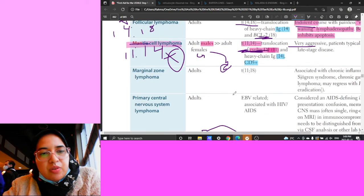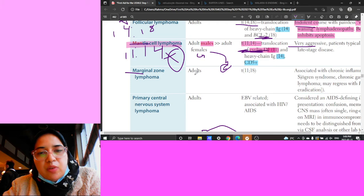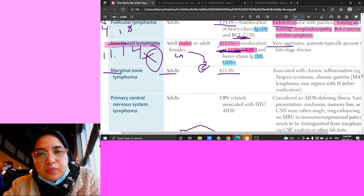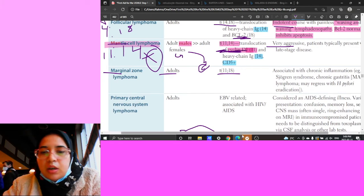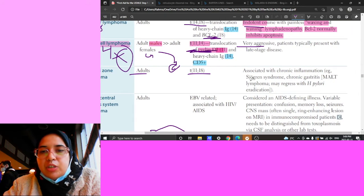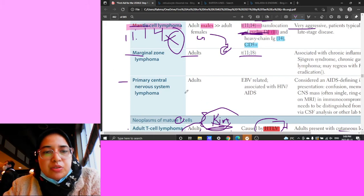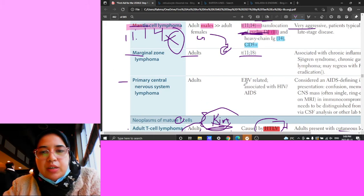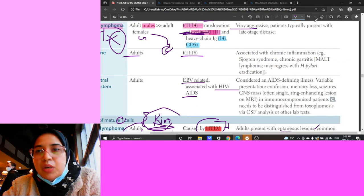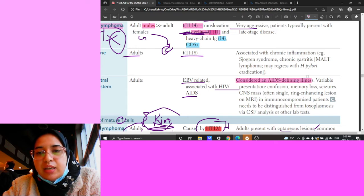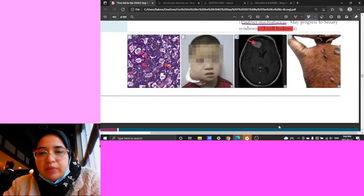Marginal zone lymphoma has a t(11;18) translocation and is associated with chronic inflammation, Sjögren's syndrome, and chronic gastritis. Primary CNS lymphoma is EBV-related and associated with HIV/AIDS - it is considered an AIDS-defining illness.